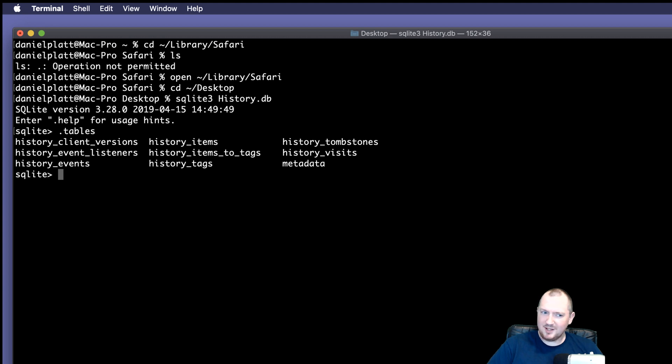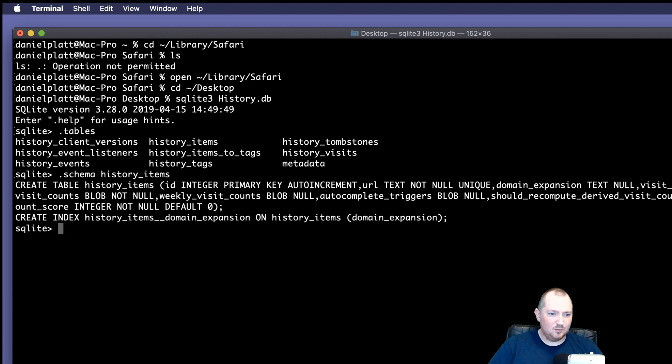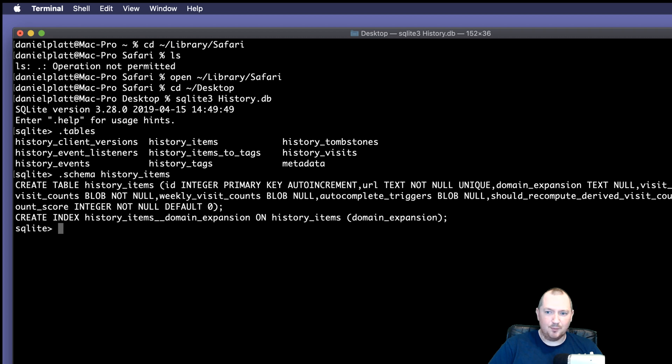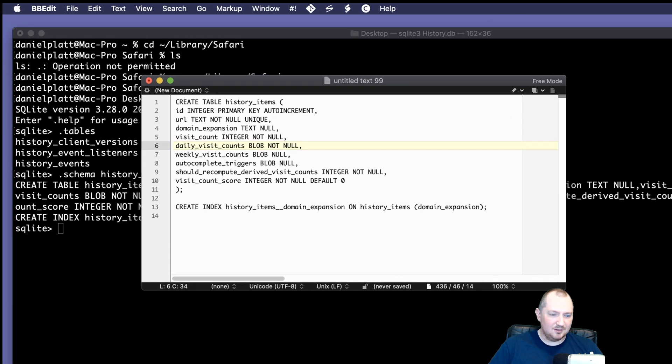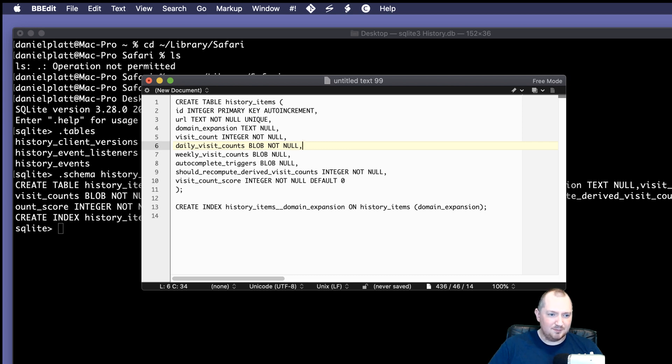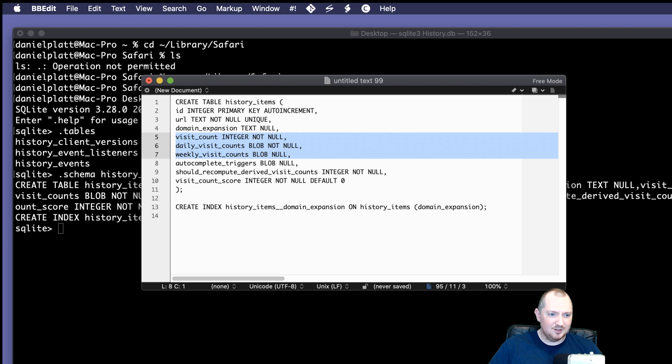But what's in history items? We've got two ways we can find out. There's another command called schema. And if we type that in, we'll get this blob of data. This tells us how SQLite created it, or this table. And if we format it correctly, a new line after every comma, then we'll end up with something like this, which looks pretty interesting. We've got URL, we've got some counts, and we've got a score.